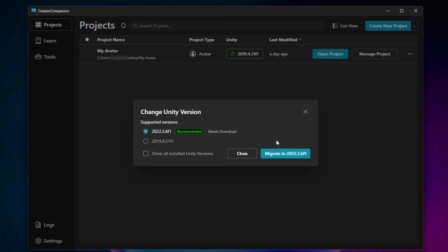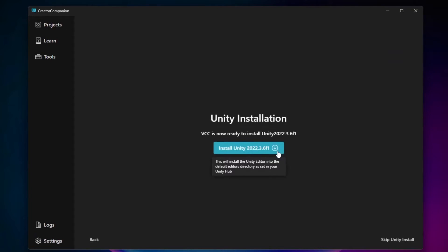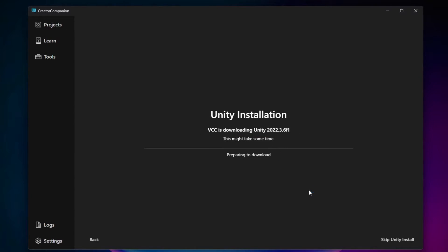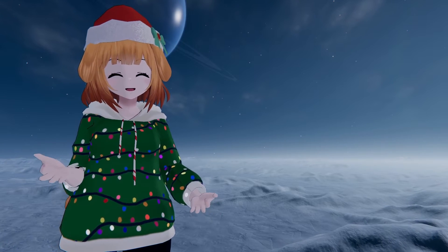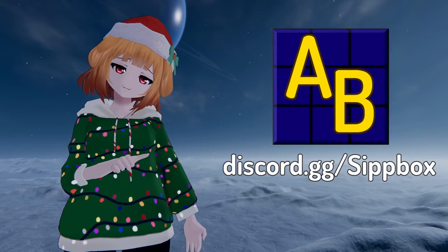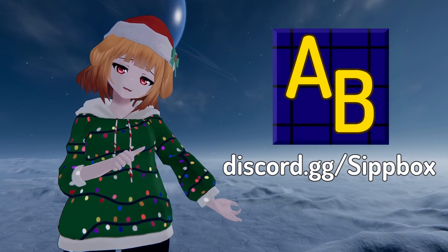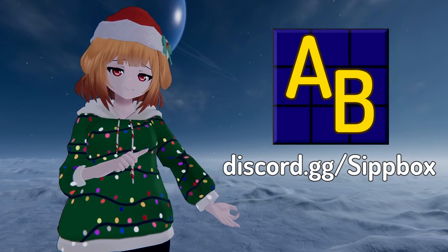Select 2022.3.6 f1 and then proceed to install. The VCC will now proceed to install the correct version of Unity 2022. This may take some time, so why not join us in our Discord and chat with us while you wait.